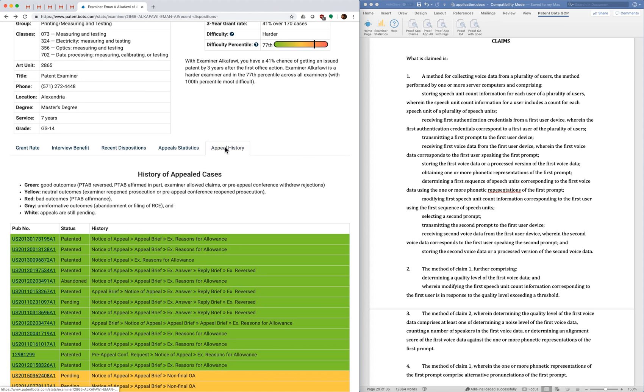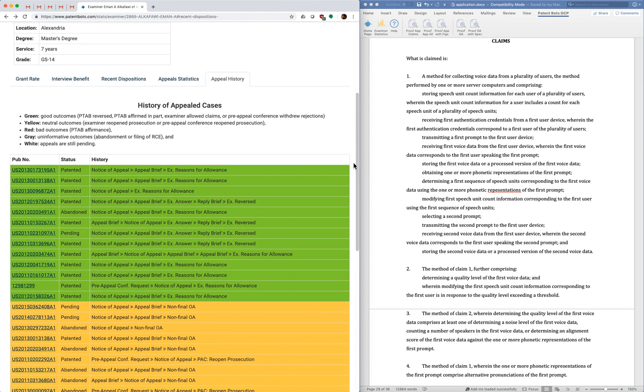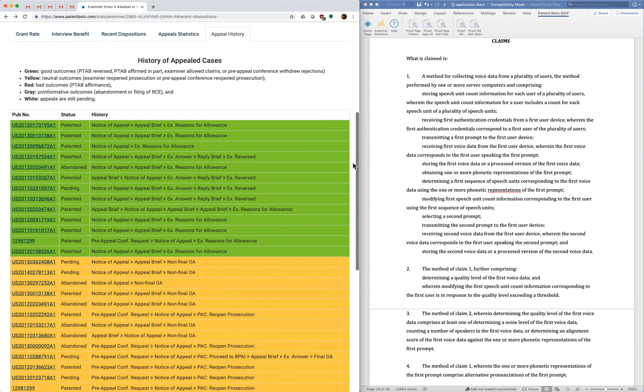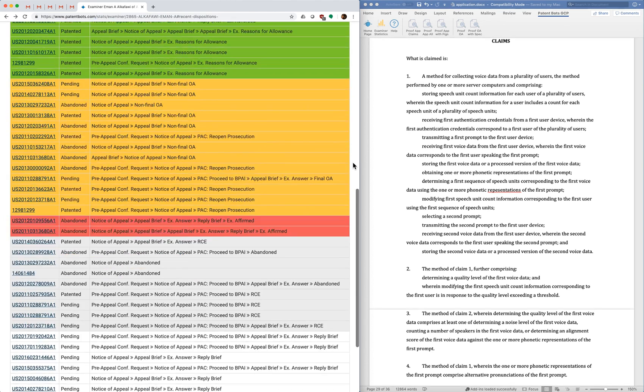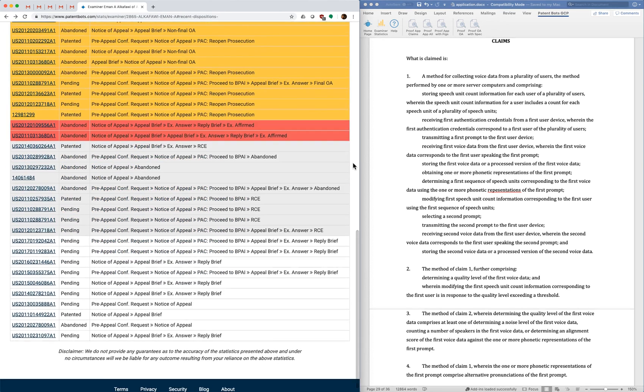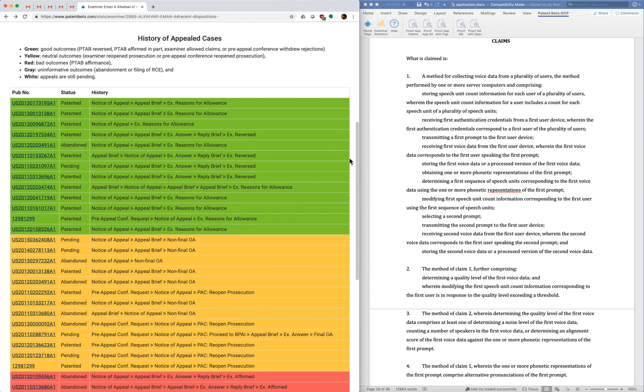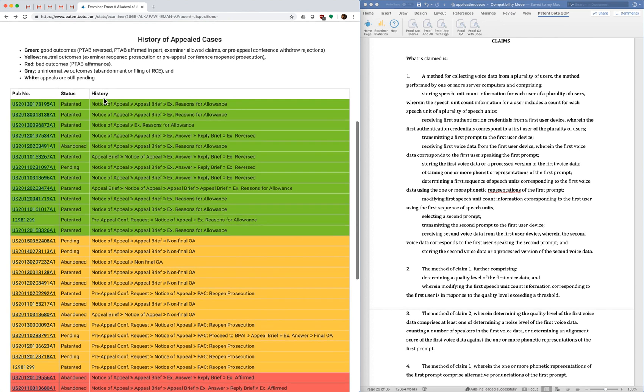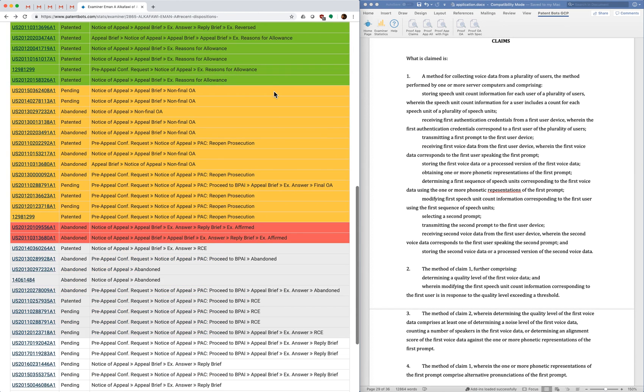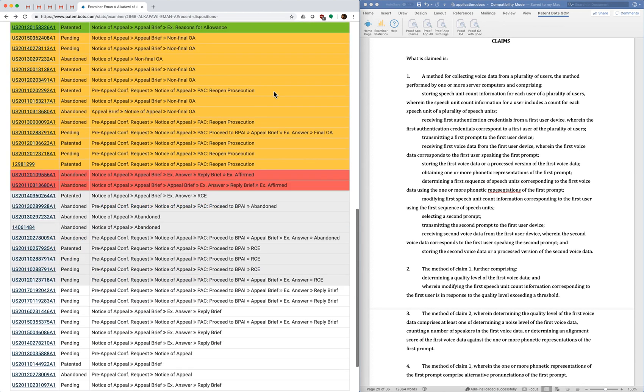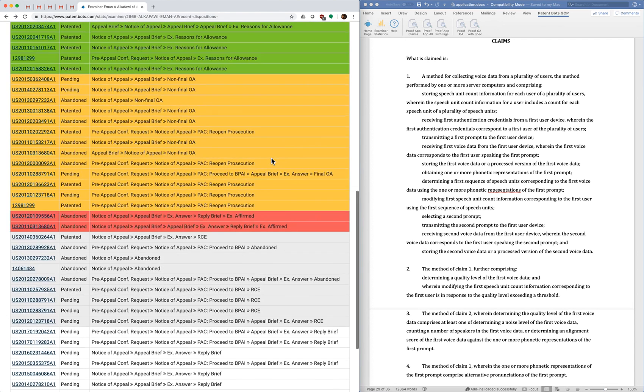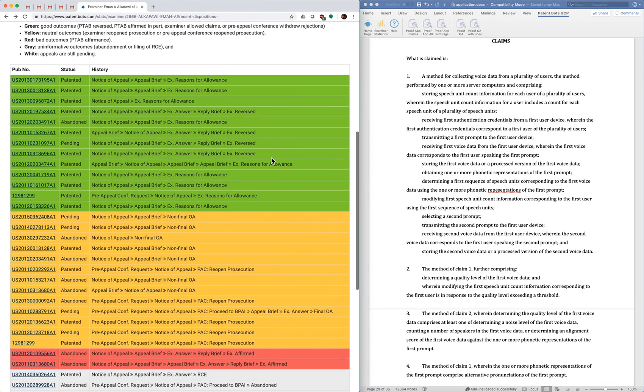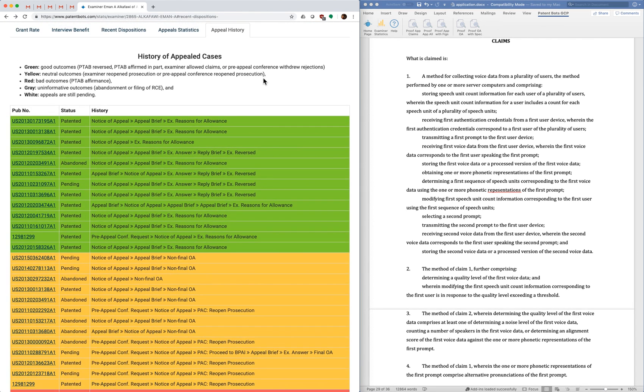All right, so the last tab we call appeal history. And here we actually list all of the appeals for the examiner that we have. And for each appeal, we give you an abbreviated docket of what happened on the appeal. And we have similar coloring as before, good, neutral, and bad outcomes.